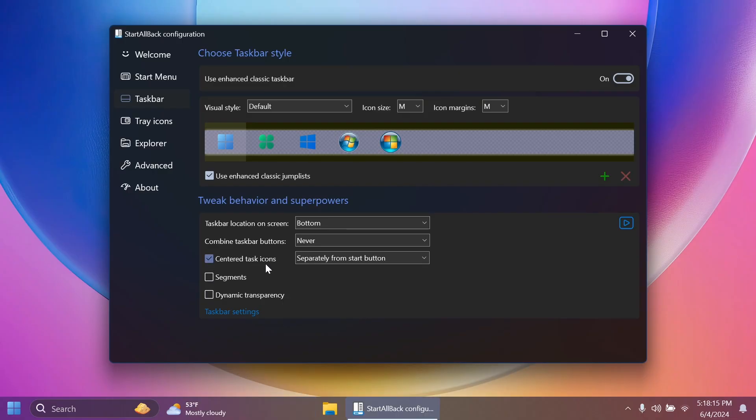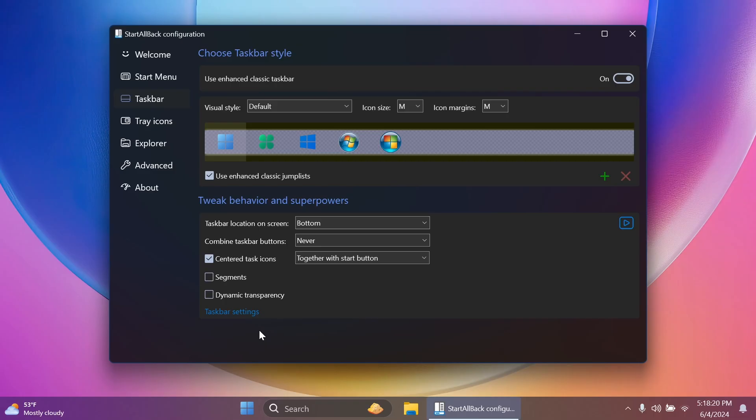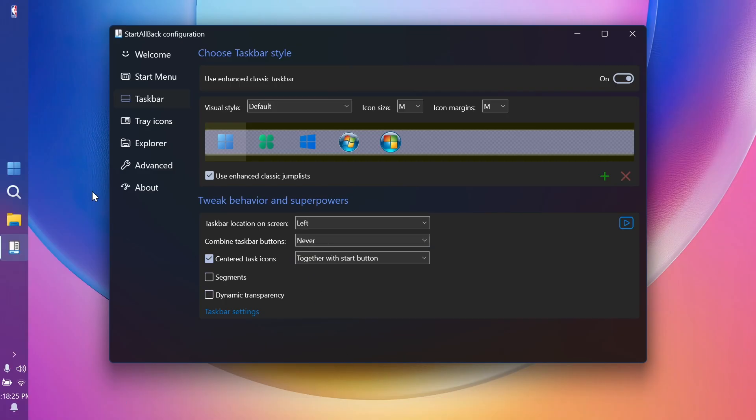You can also select centered task icons, which will give you two options, separately from start button or together with the start button. And as you can see, this is how it looks. And if we move it on the left, for example, you'll notice that it's looking pretty good in my opinion.